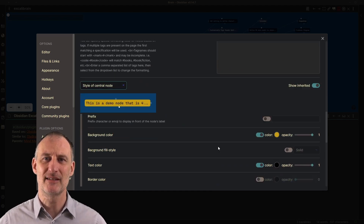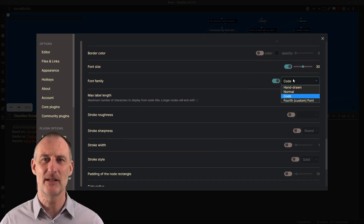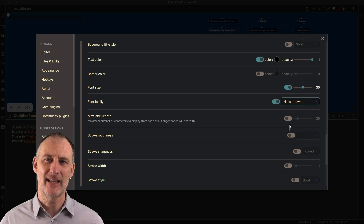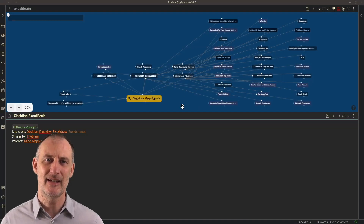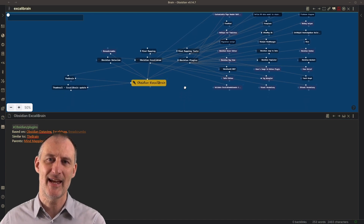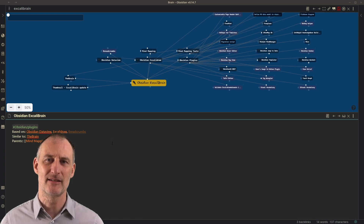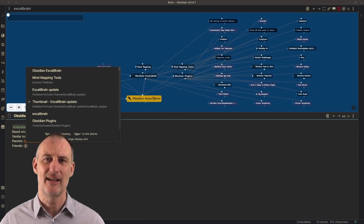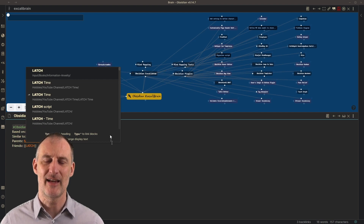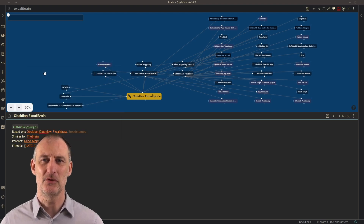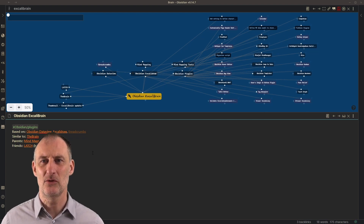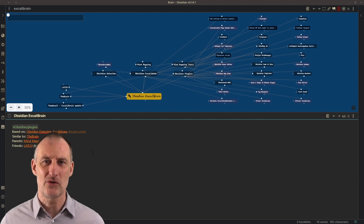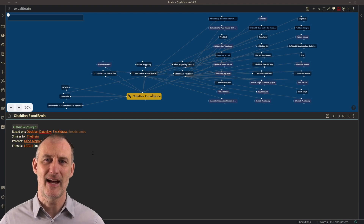You can also set the style of nodes based on tags that appear on the page. You'll need to add the tag including the hashtag in a comma-separated list in the settings. Once the tag is added to the list, you can choose that specific tag from the drop-down list and change the style as you wish — for example, adding an emoji as a prefix, or changing the border color, shape, or whatever, so that node stands out from the rest.